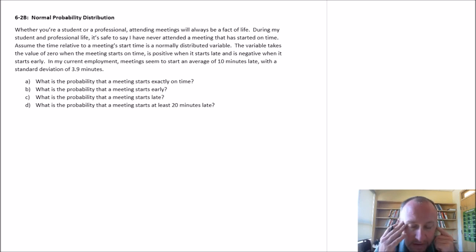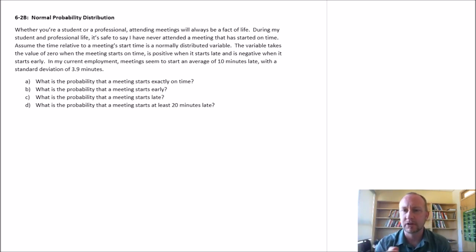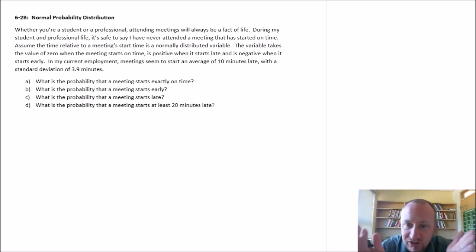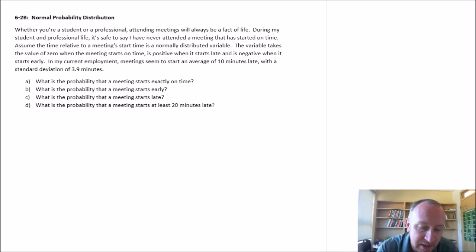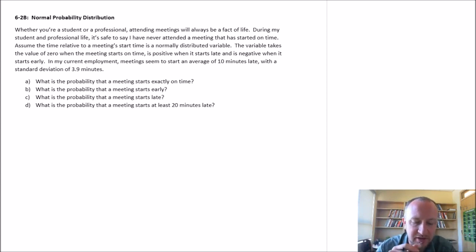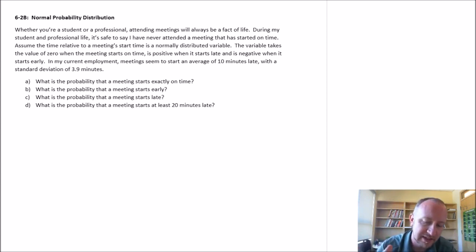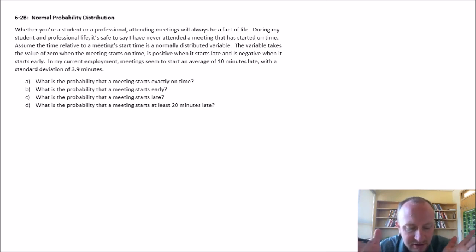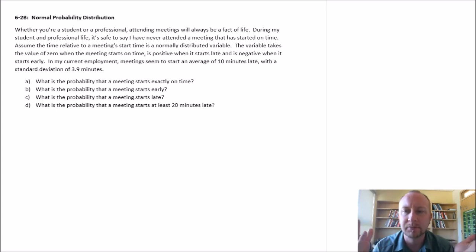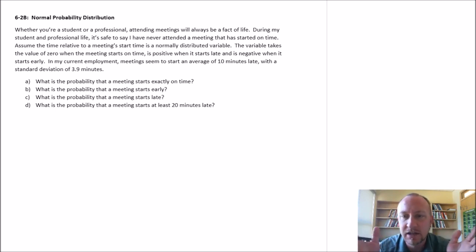Whether you're a student or professional, you've probably attended meetings with your colleagues, peers, or friends in a group project or something. During my student and professional life, I don't think I've ever attended a meeting that started exactly on time. So assume the time relative to a meeting start time is a normally distributed variable. It takes a value of zero when the meeting starts on time, positive when it starts late, and negative when it starts early. In my current employment, meetings seem to start on average 10 minutes late with a standard deviation of 3.9 minutes — yes, I've just made these numbers up.